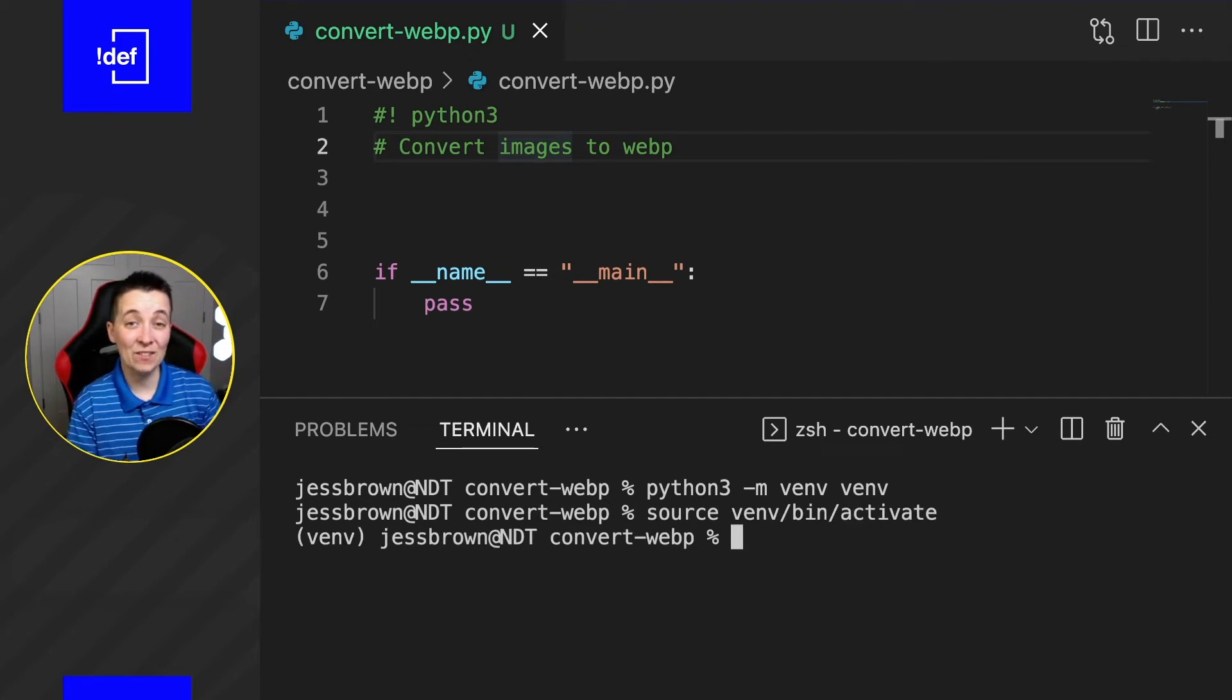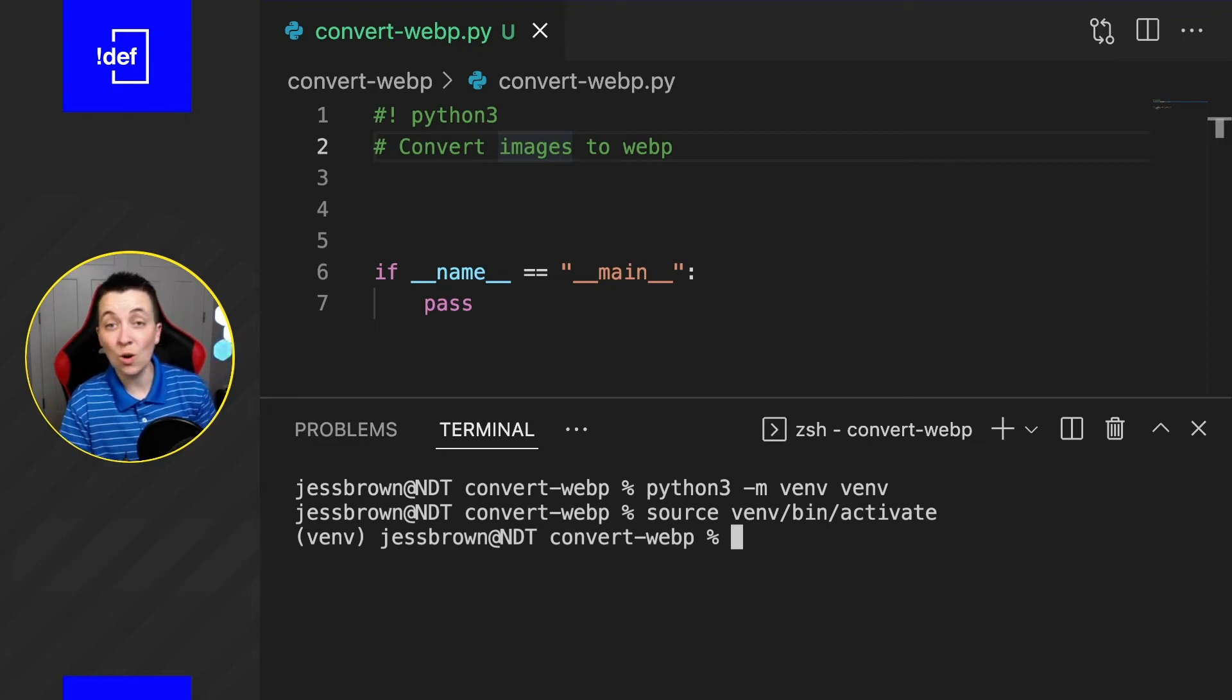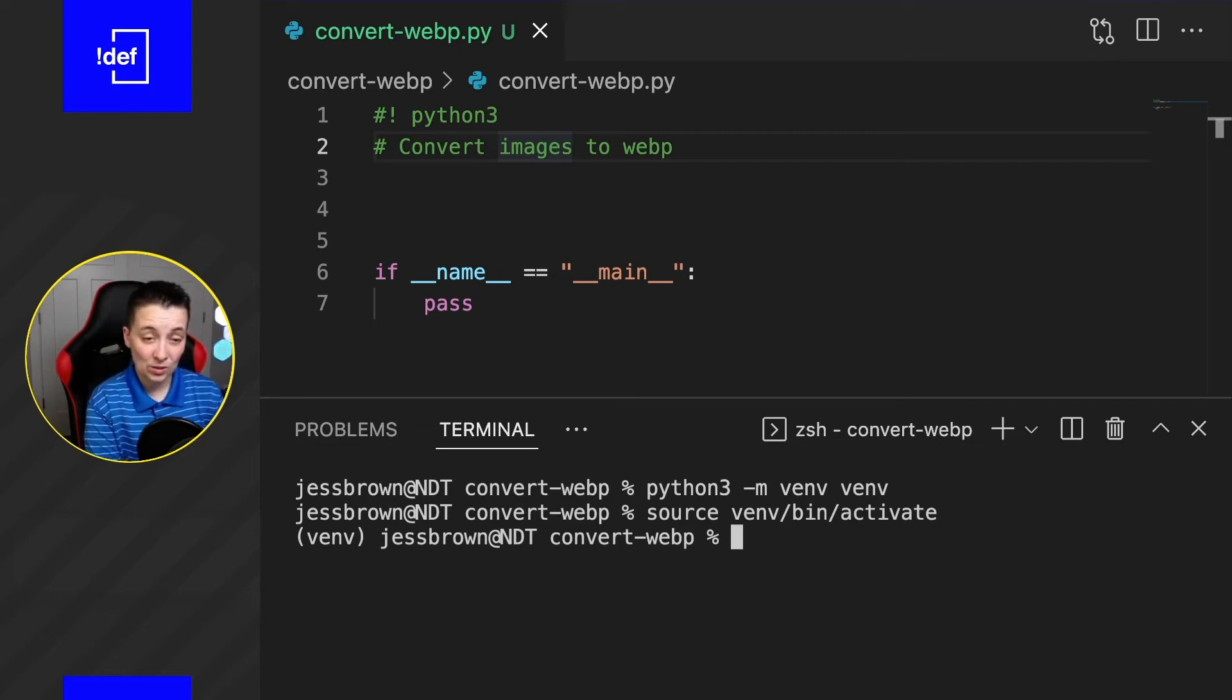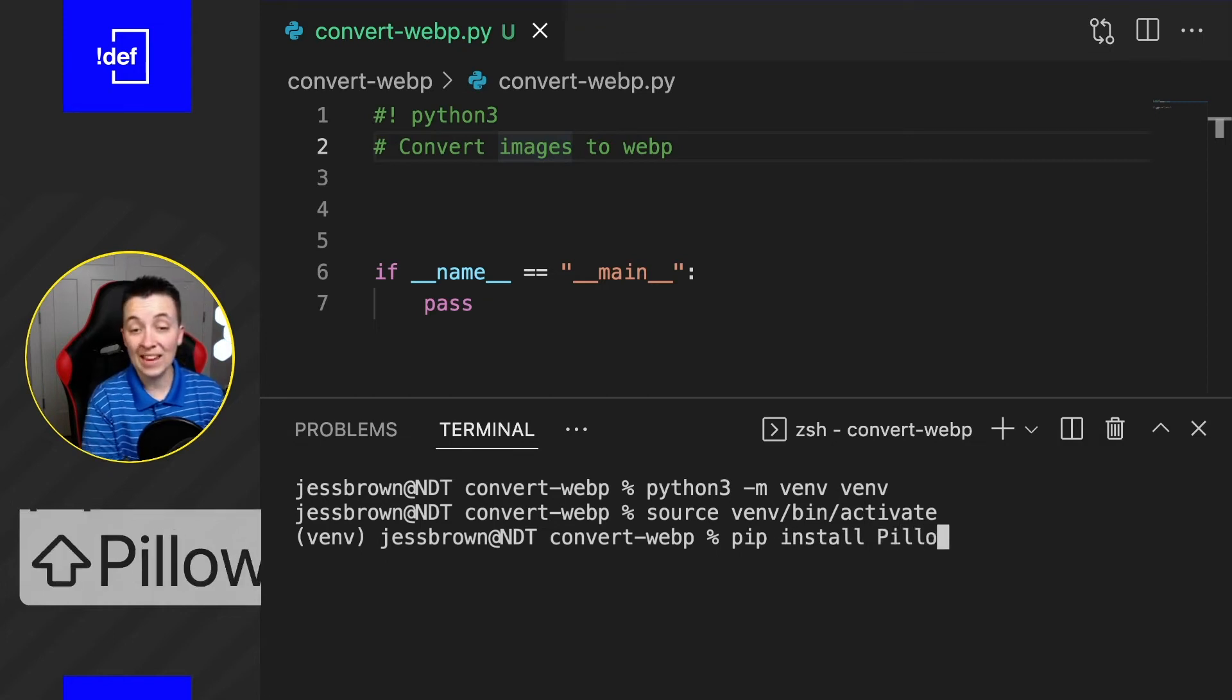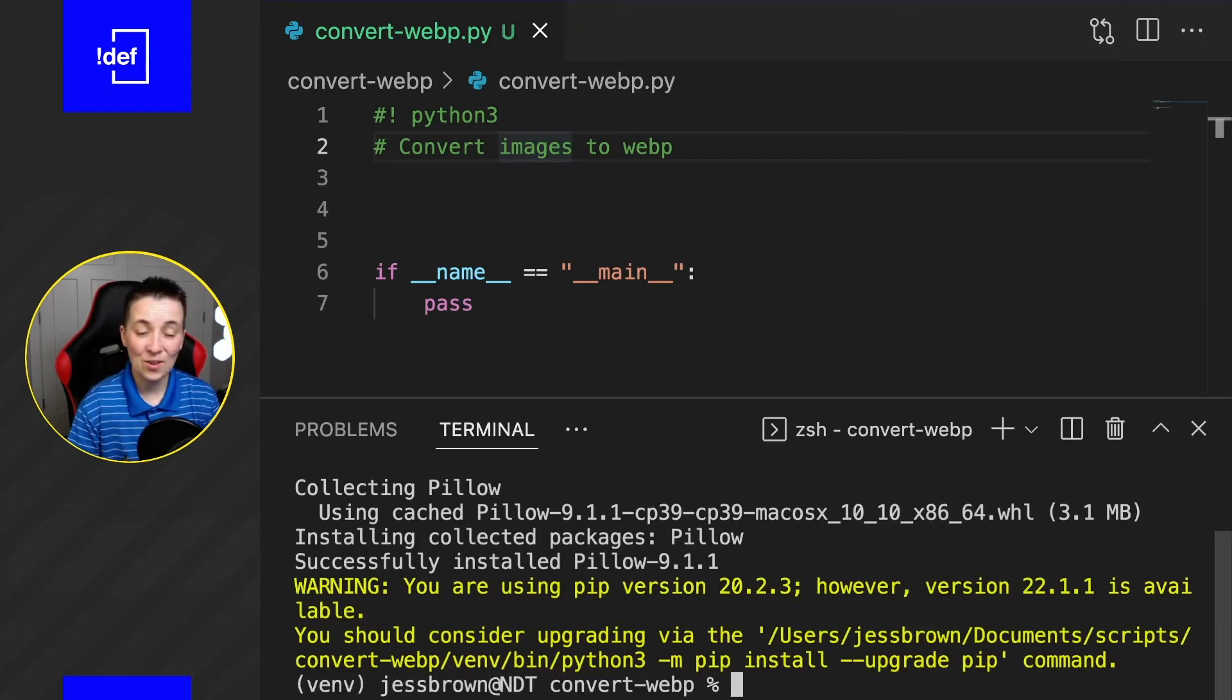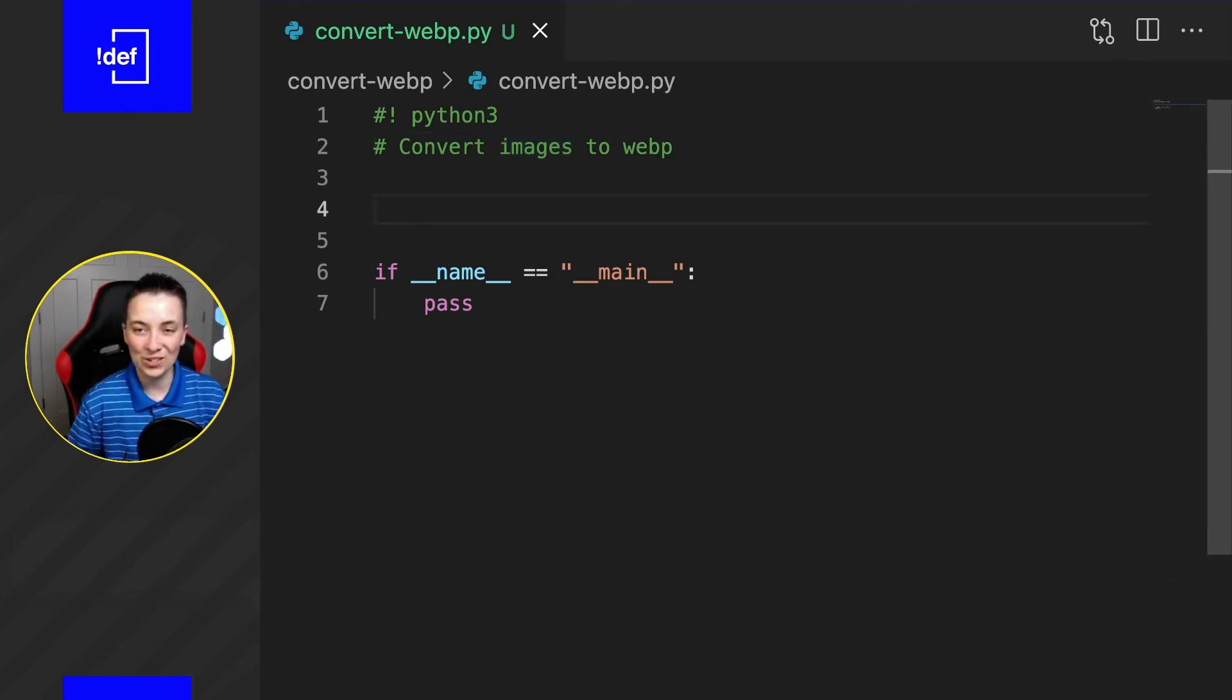Now there's one more thing that we need to take care of before we start, and that is installing Pillow, which is the library that allows us to do all of this conversion without us having to get into some of the nitty-gritty details. So I'm going to type in pip install Pillow with a capital P. Make sure that's spelled correctly. So now that that is done, we can go ahead and close the terminal just for a moment, and let's get into our script.